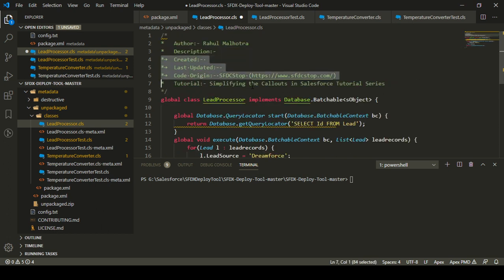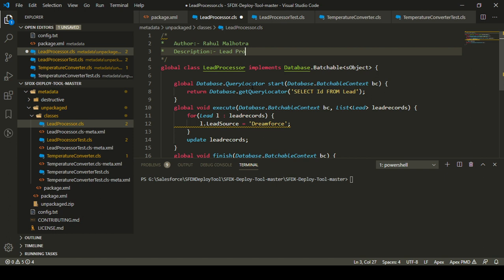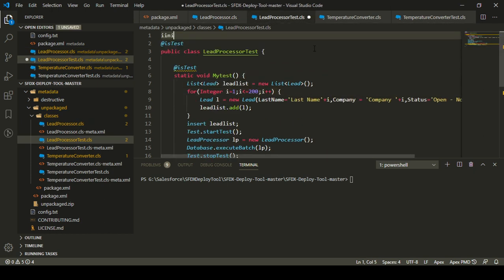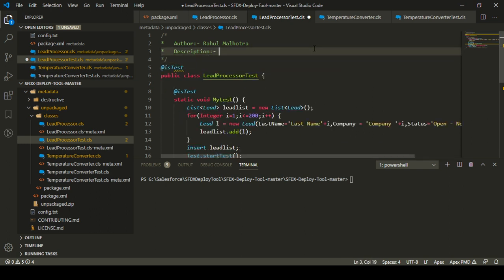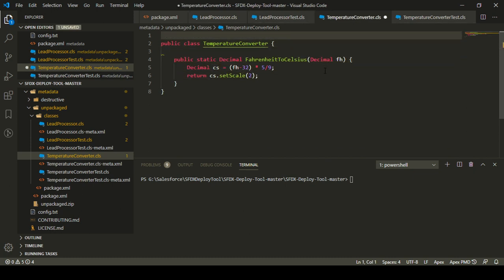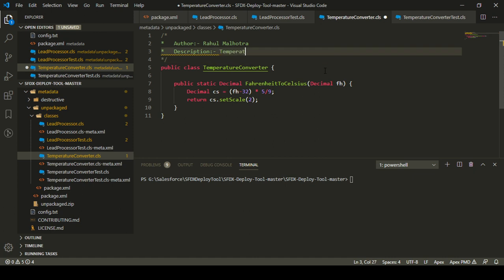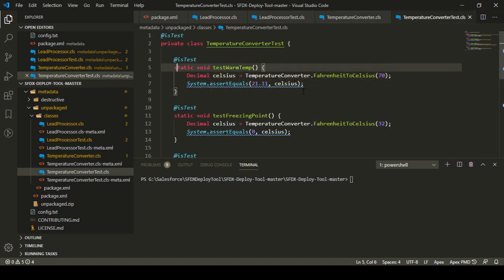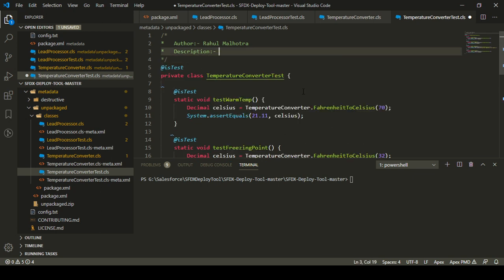The first thing I need to do is add some comments in these four classes. I'm adding a comment in the lead processor class - 'lead processor description'. I'm also adding a comment in the lead processor test class - 'lead processor test description'. Then I'm adding a comment in the temperature converter class - 'temperature converter'. And I'm also adding a comment in the temperature converter test class - 'temperature converter test description'.